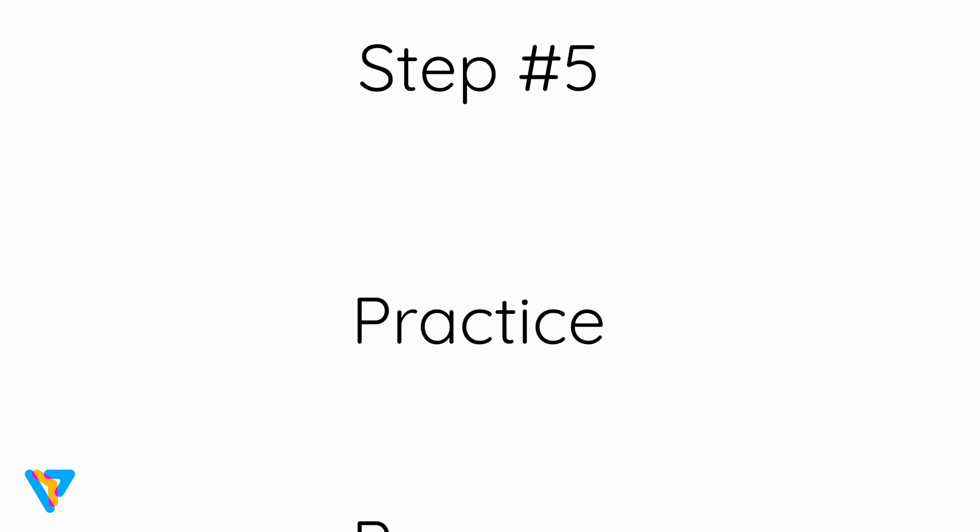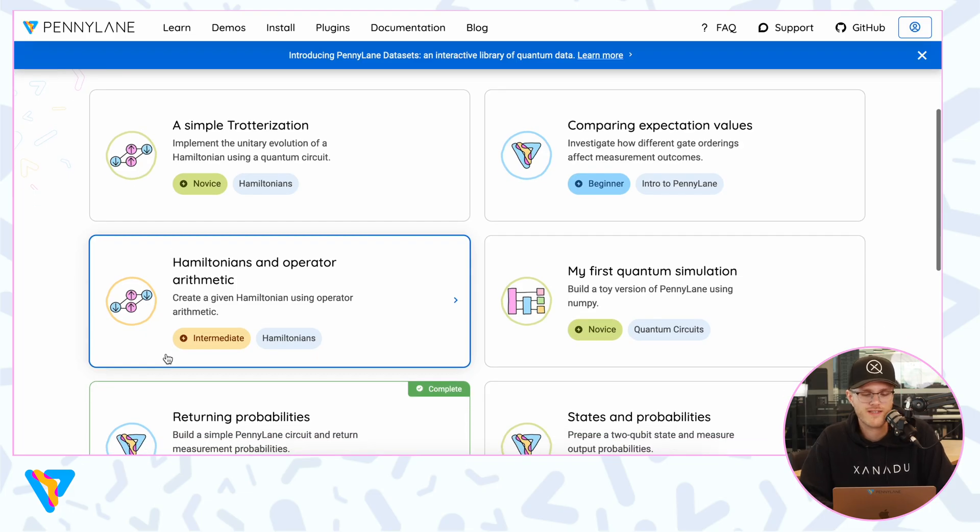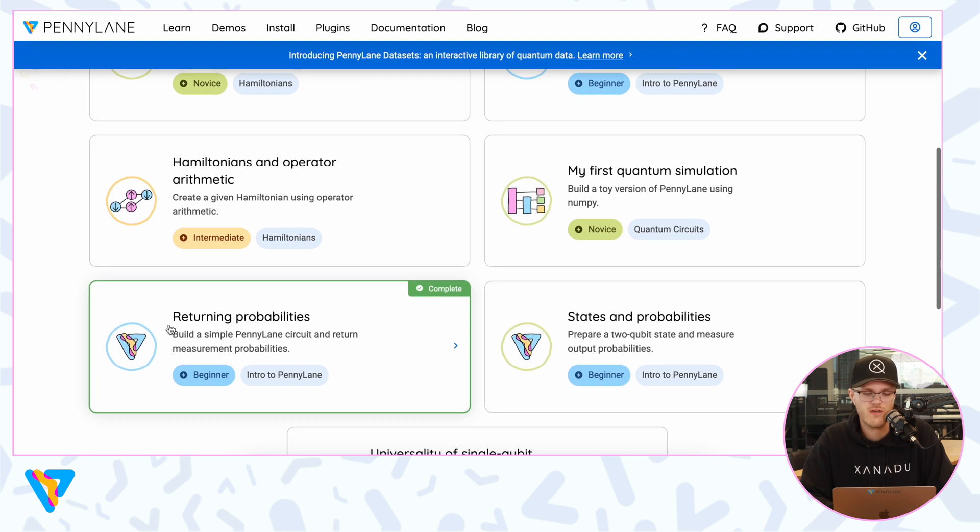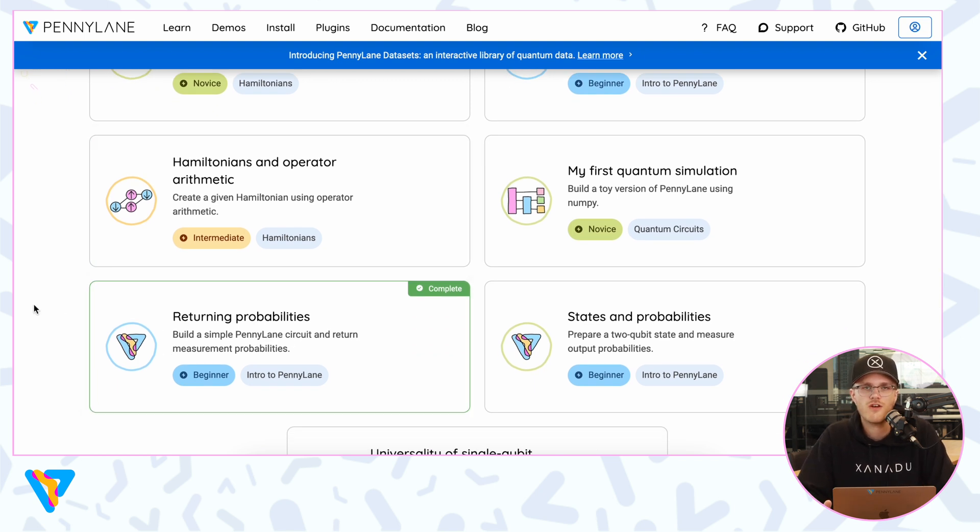Step number five: practice, practice, and practice. If you don't use it, you lose it. Whether you succeeded in a coding challenge or not, just try another one — doing just one coding challenge isn't really going to help you. The PennyLane challenges at pennylane.ai/challenges are a great way to get reps in. Practice here and participate in Q Hack 2024, where you might be able to win some awesome prizes. Currently on the challenge platform there are seven questions, and we'll be continuously adding more.